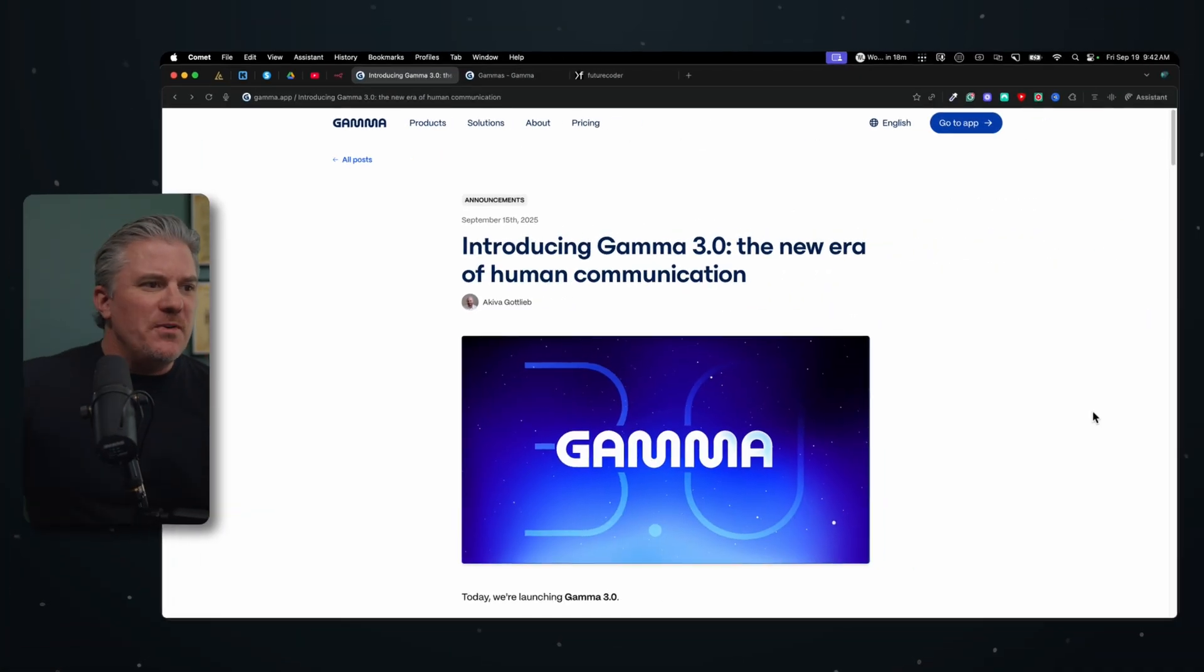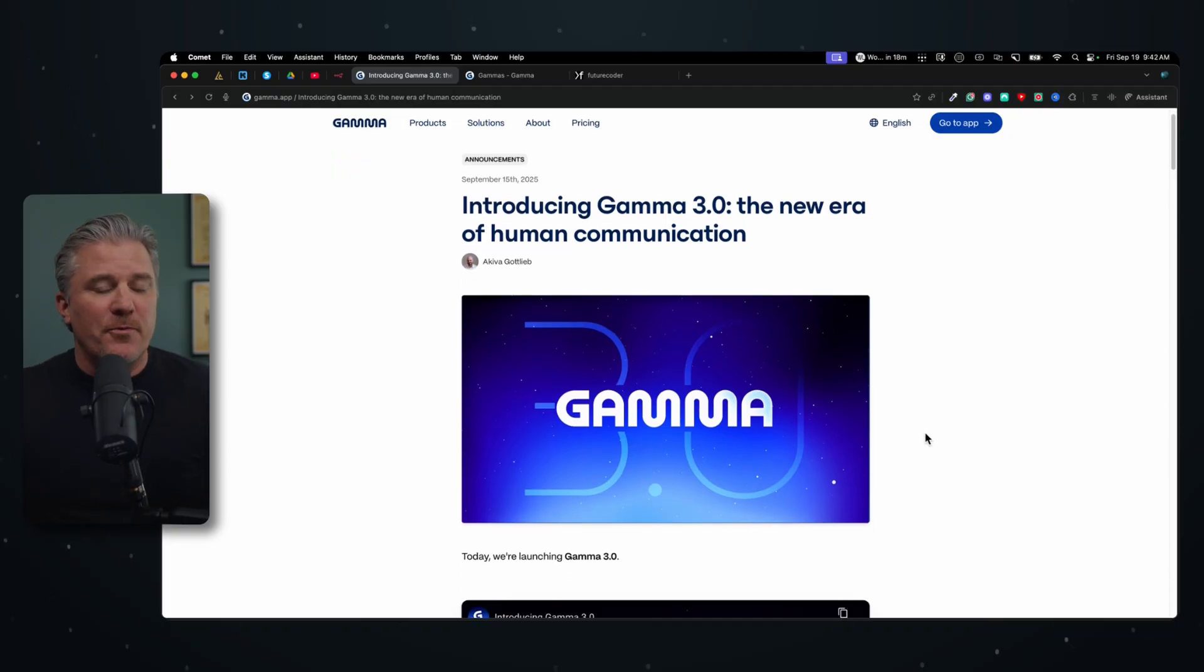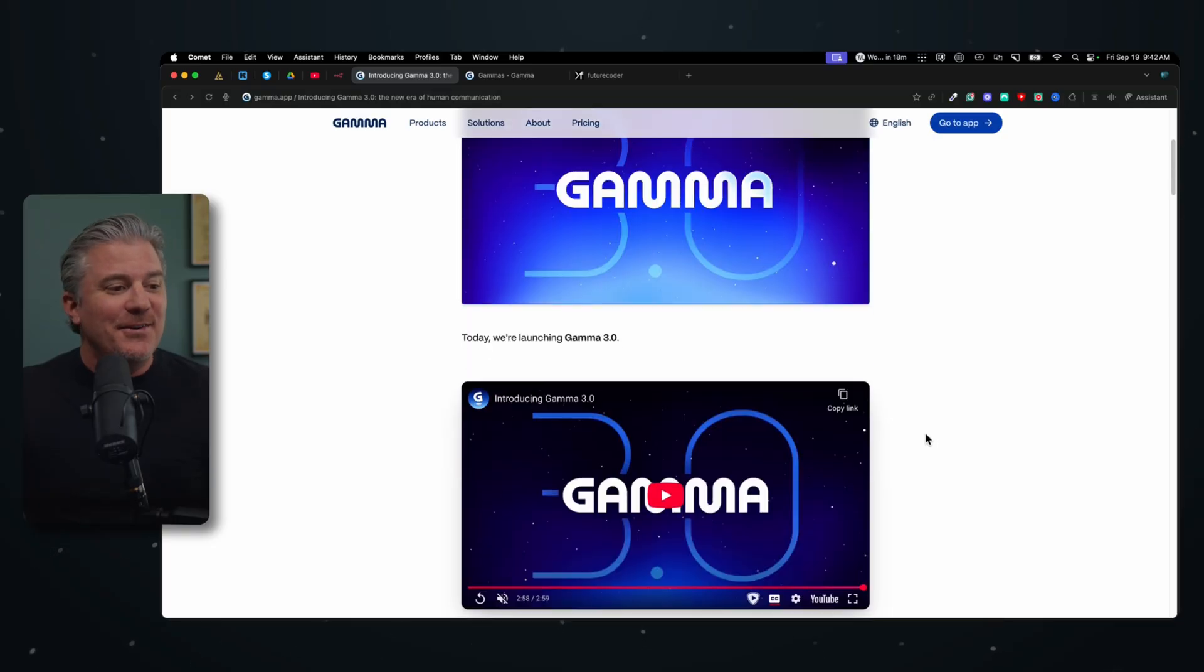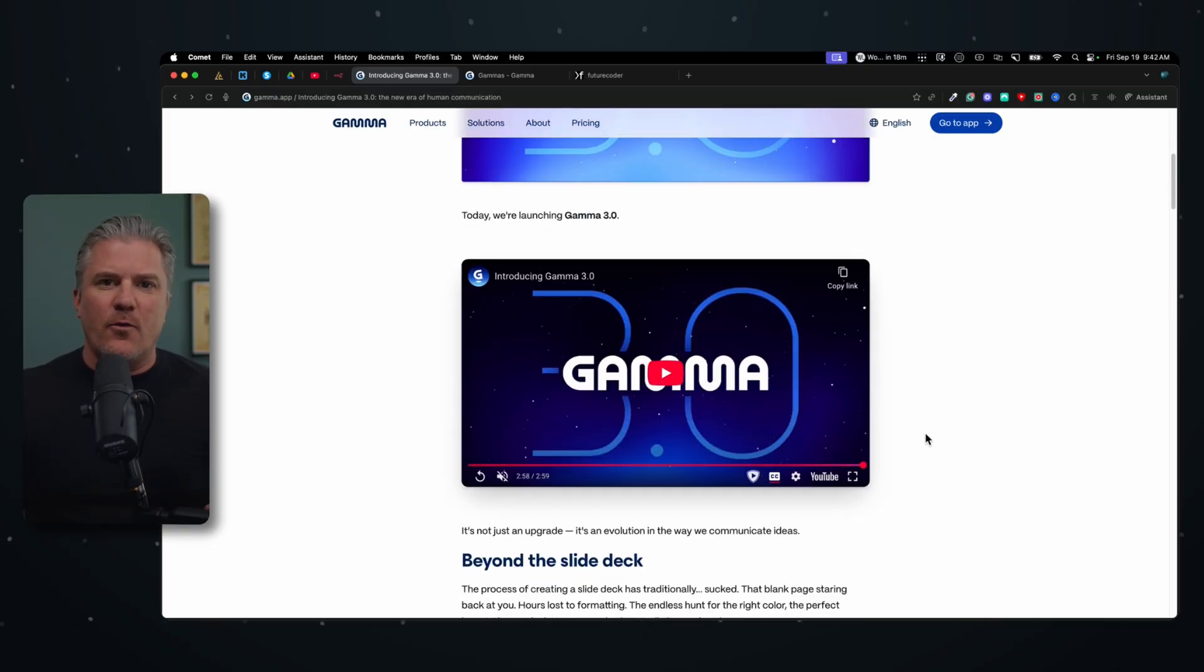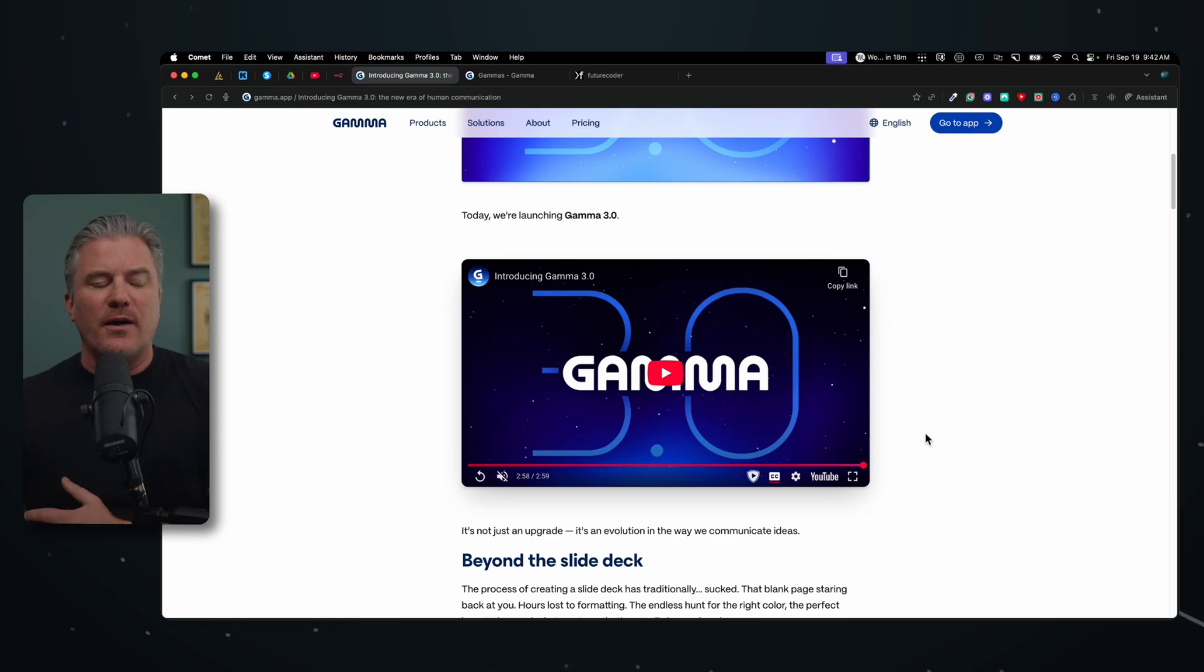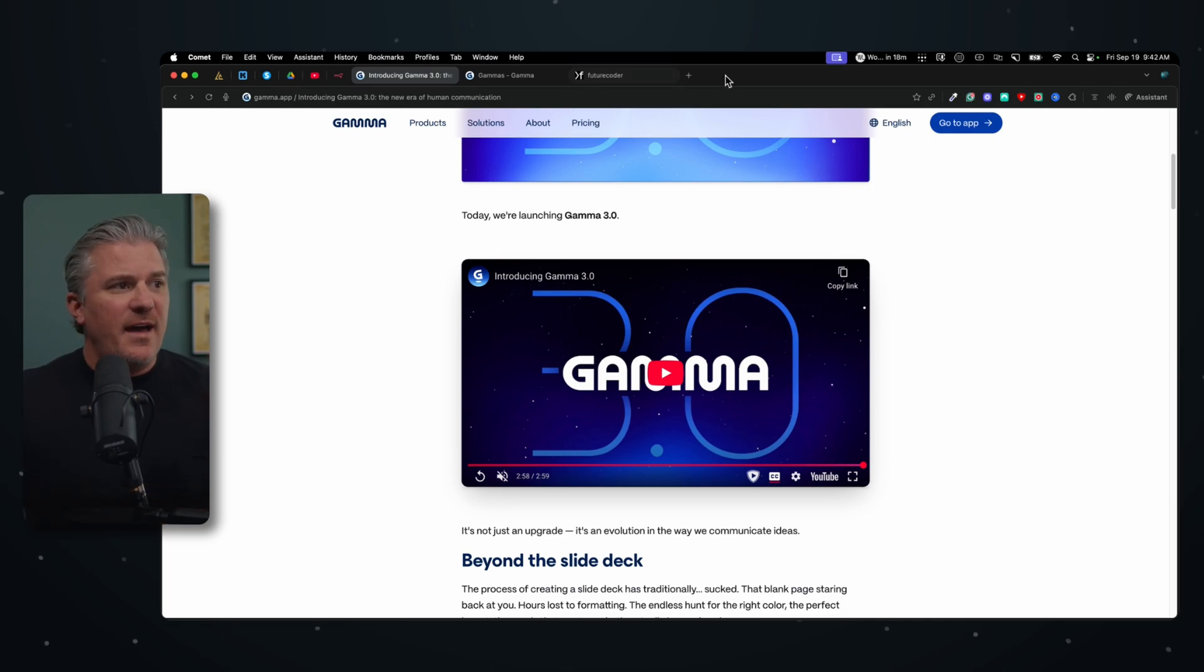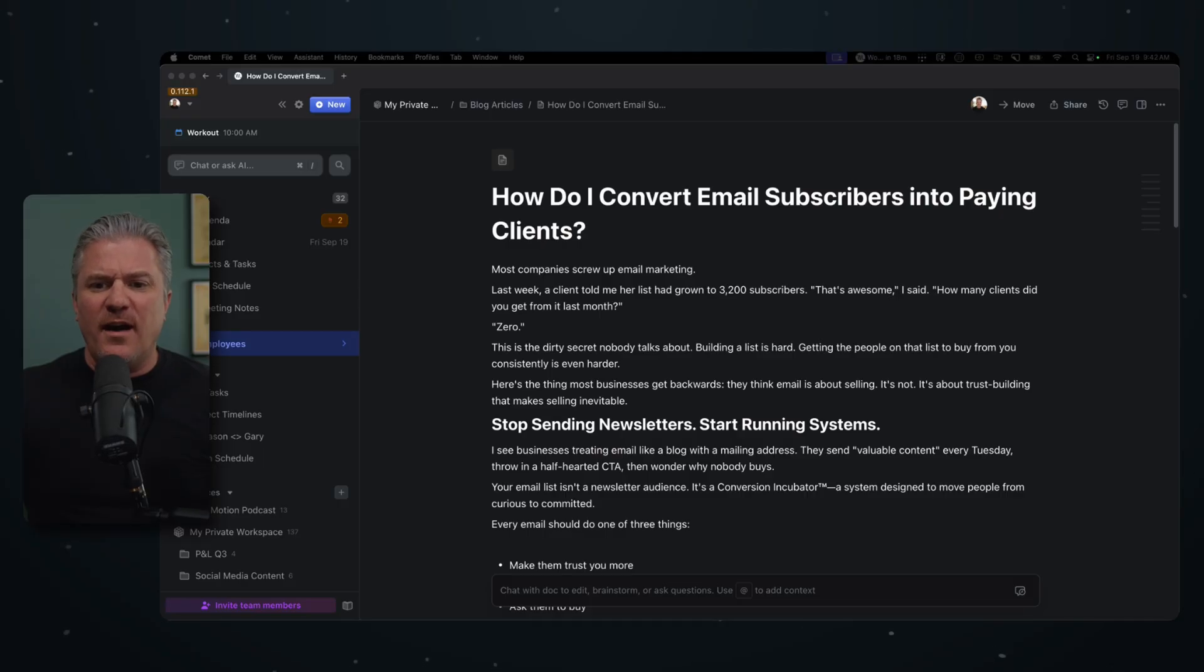Okay, so before we start building anything, this is the announcement page from Gamma talking about 3.0. As you can imagine, they've got a little bit of AI built into it, but I think once you look at what it can do and how quickly you can build decks and build documents, you're going to be as excited about this as I am. But before we get to that, we got to go find some content to create.